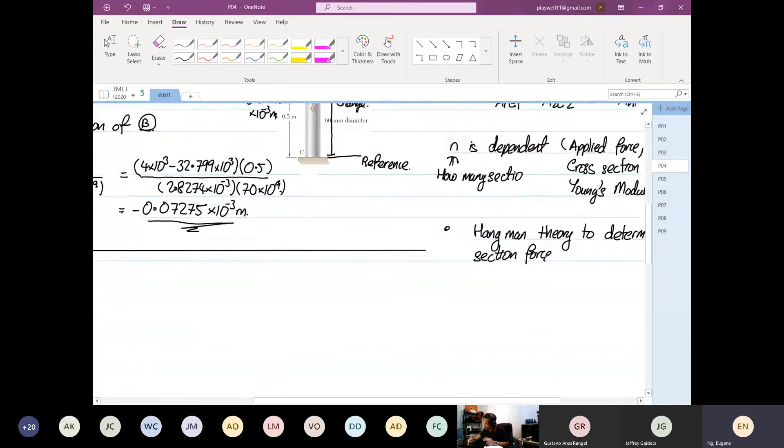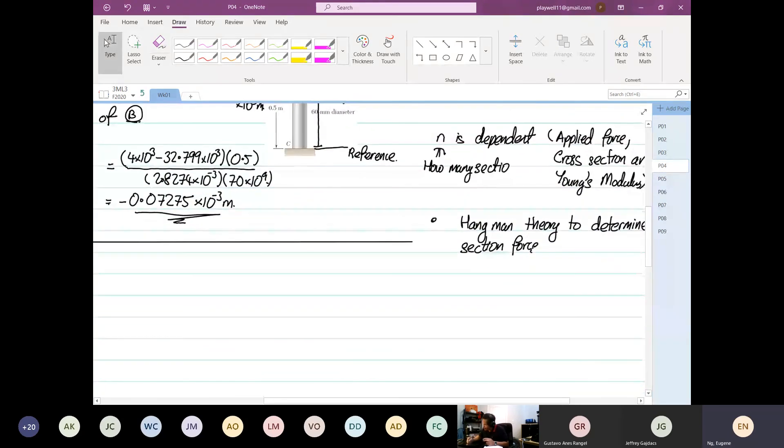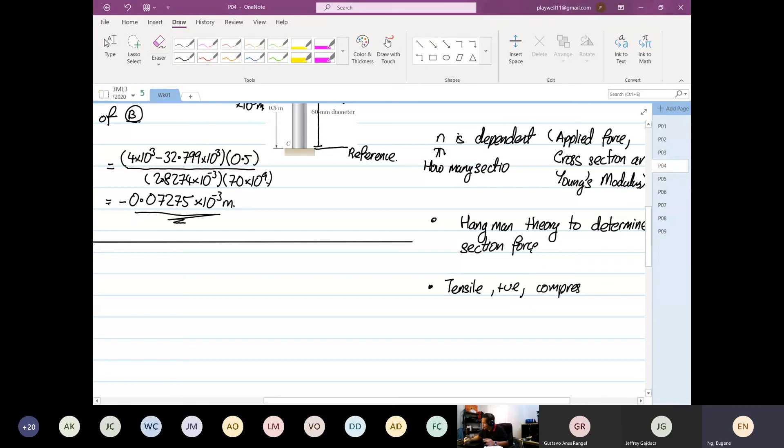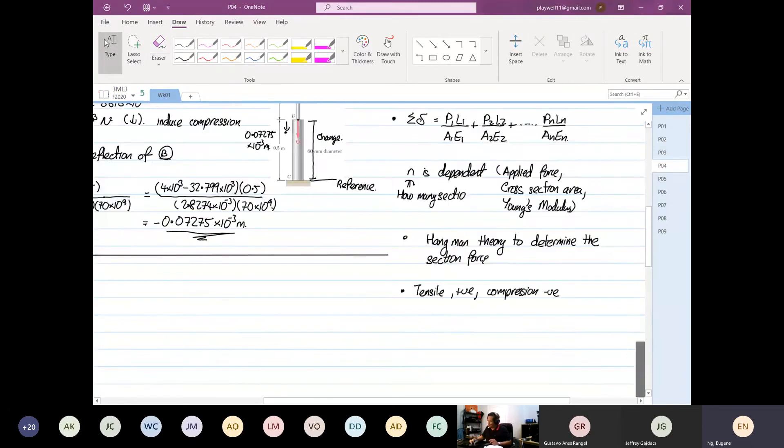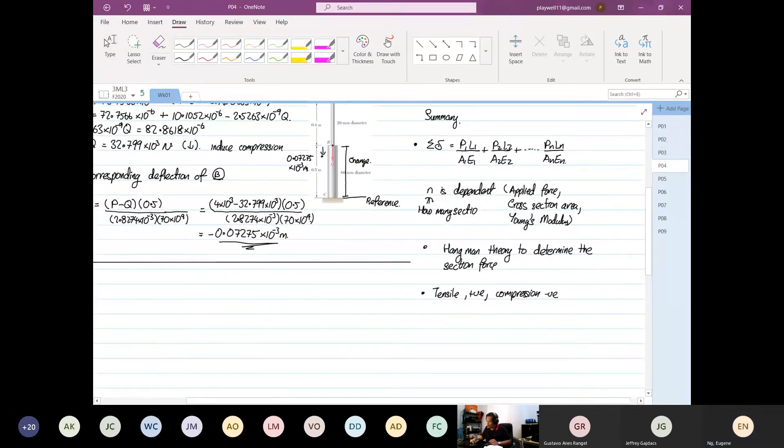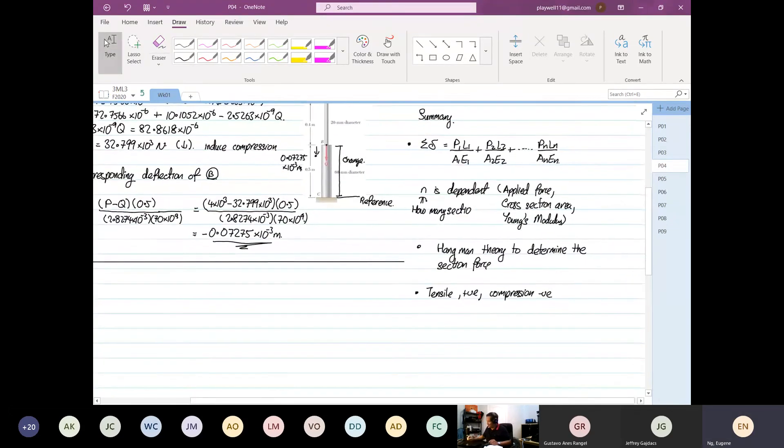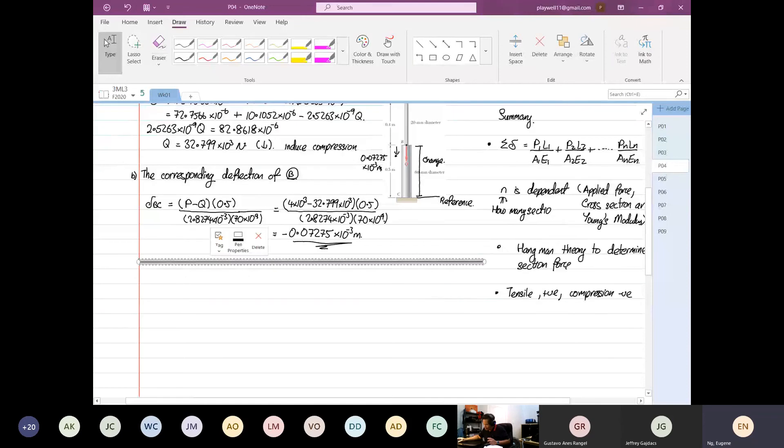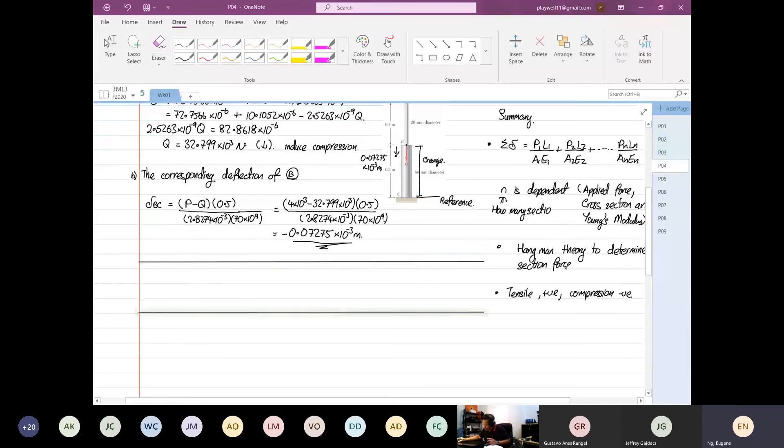And the last thing that is most critical over here is this: Tensile is positive. Compression is negative. This is the critical component that we have learned over here.